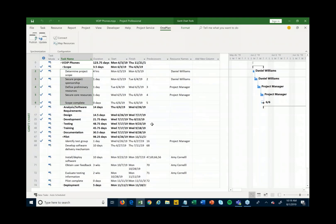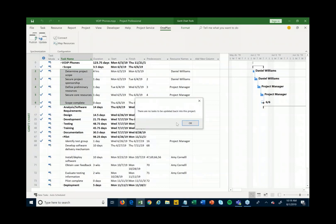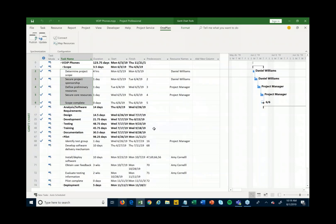As people make status updates to those tasks — say 'yes, I finished this' — or track time on it, you can then hit Update and it'll pull back any updates that are waiting, pulling those back into your project schedule so you can get status updates and the actual hours that people have been tracking on to this particular project.